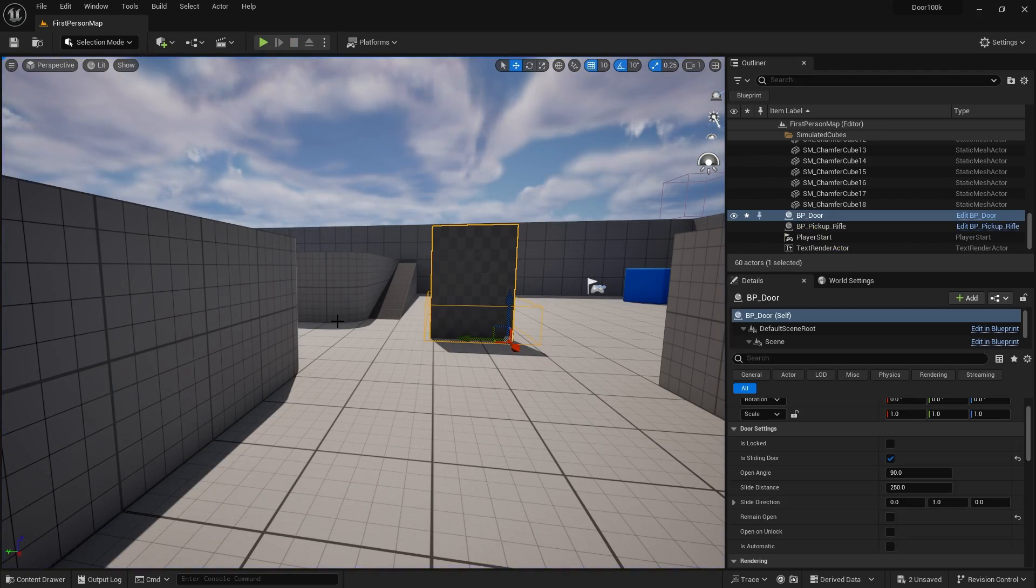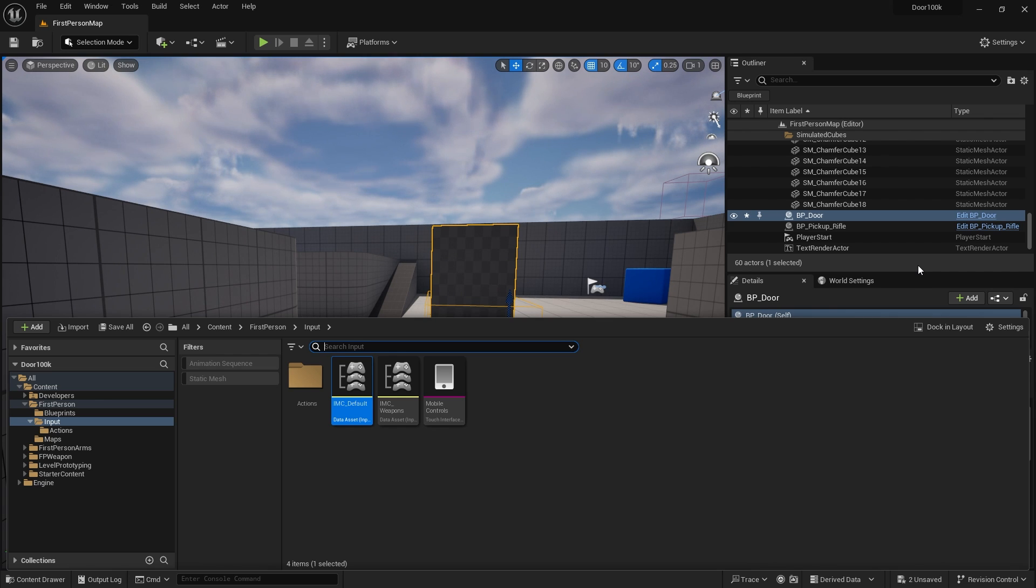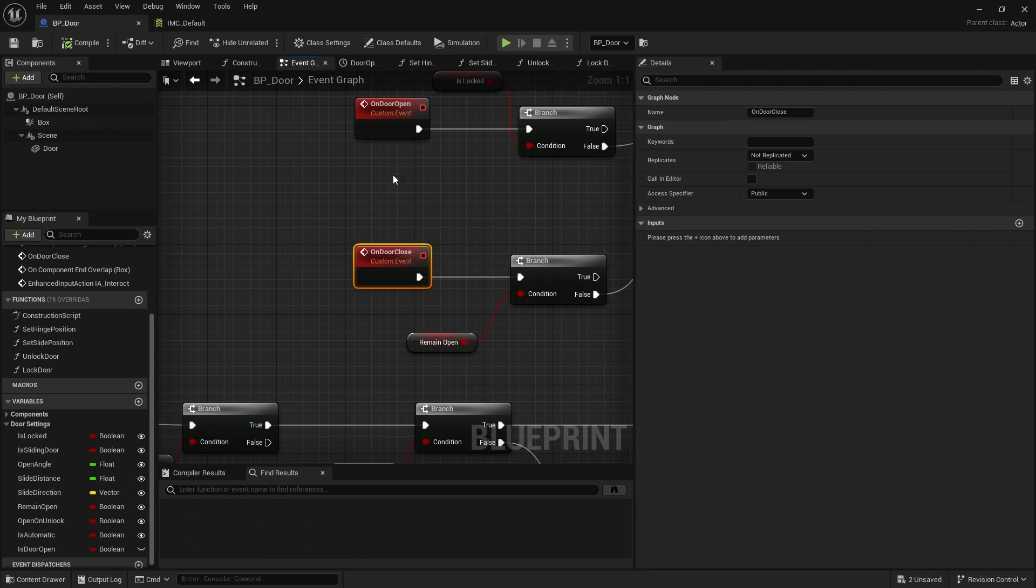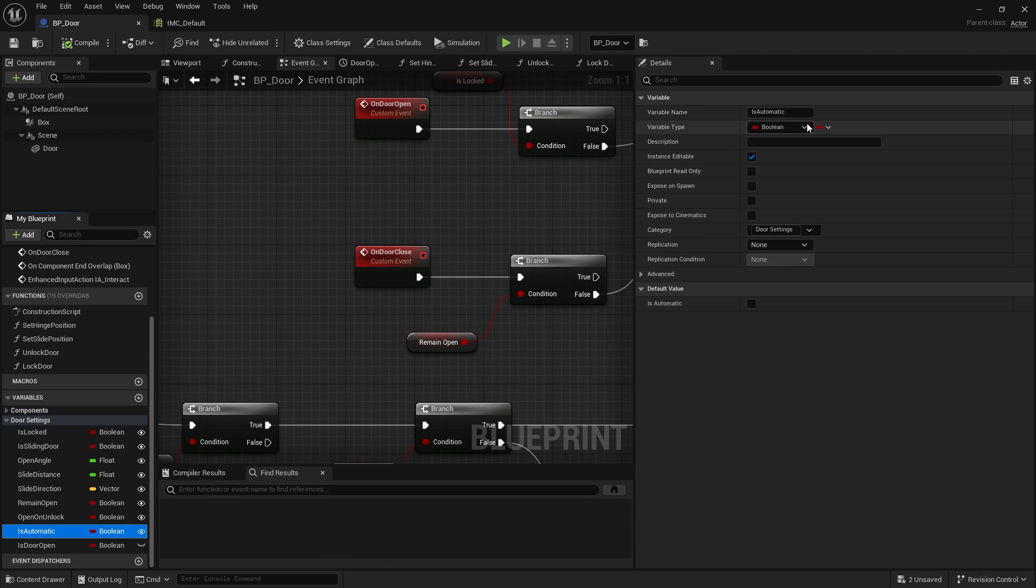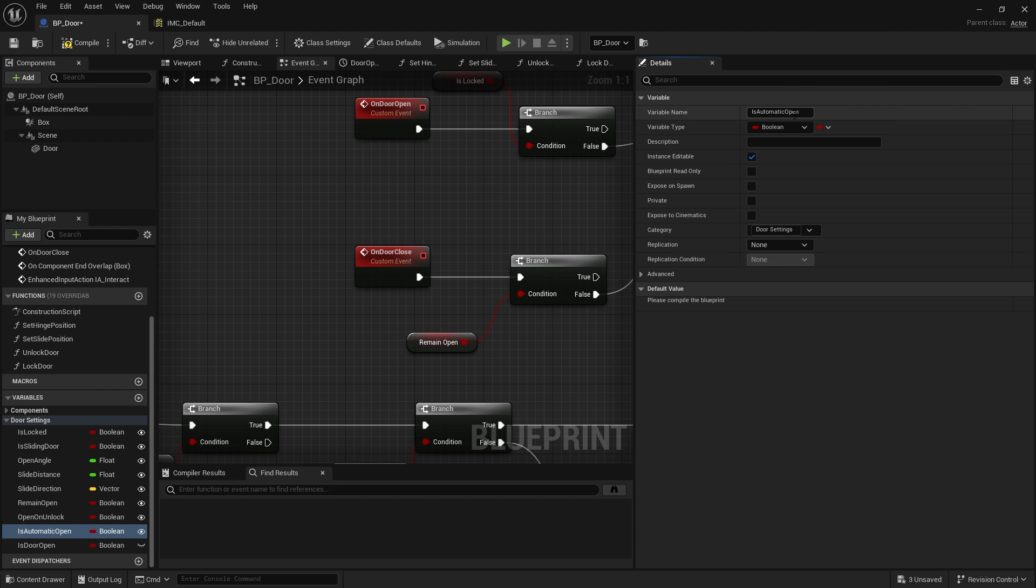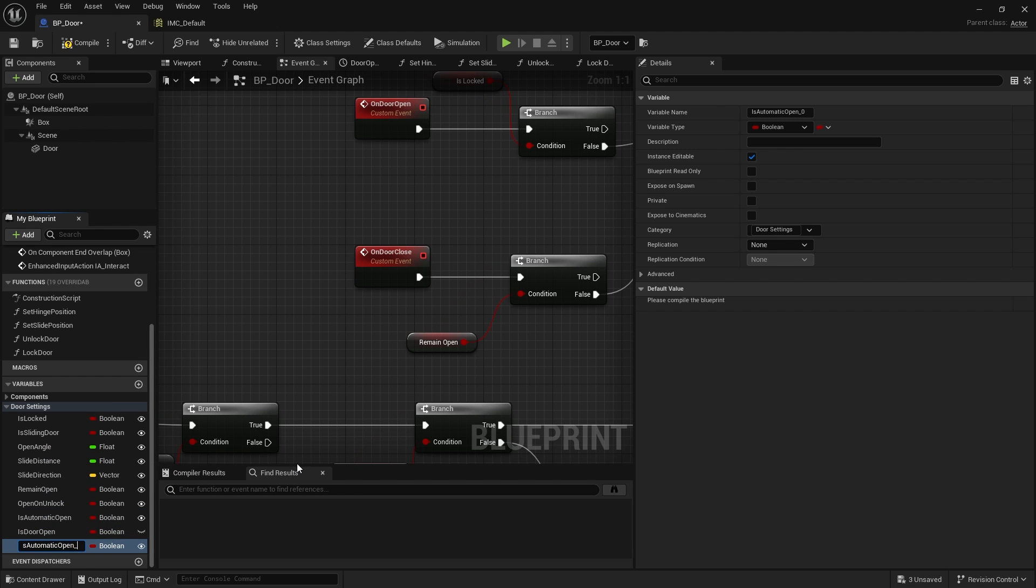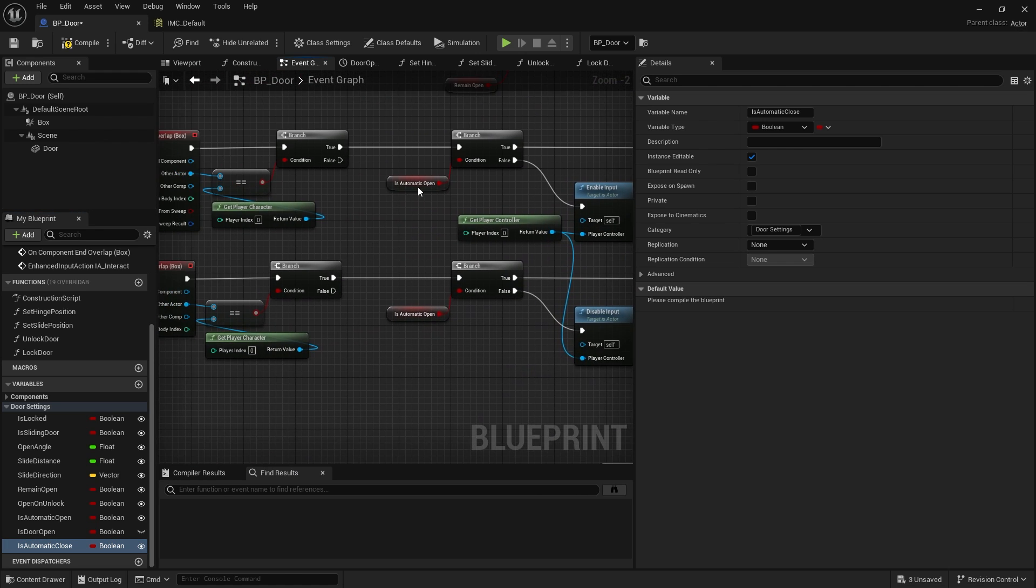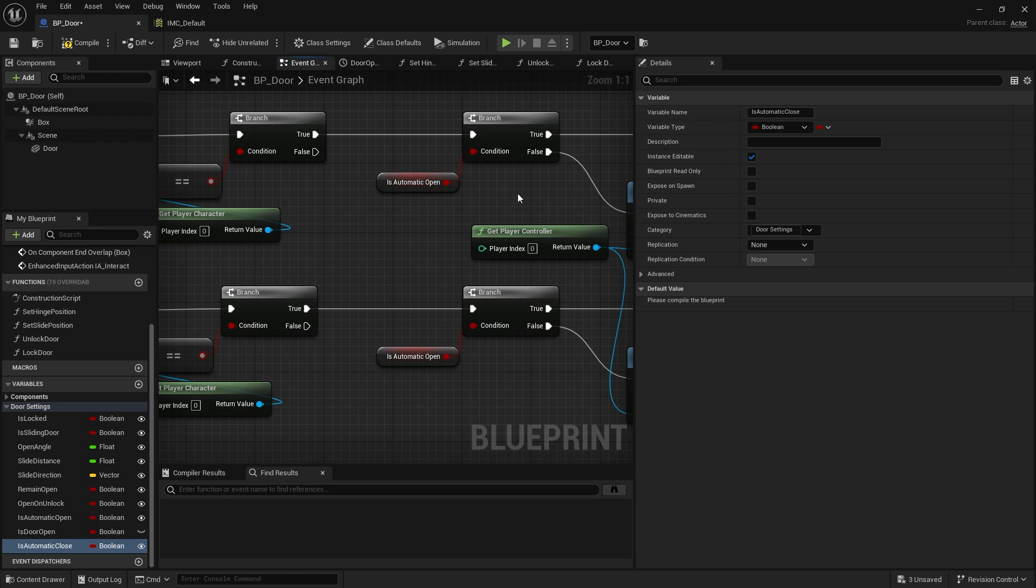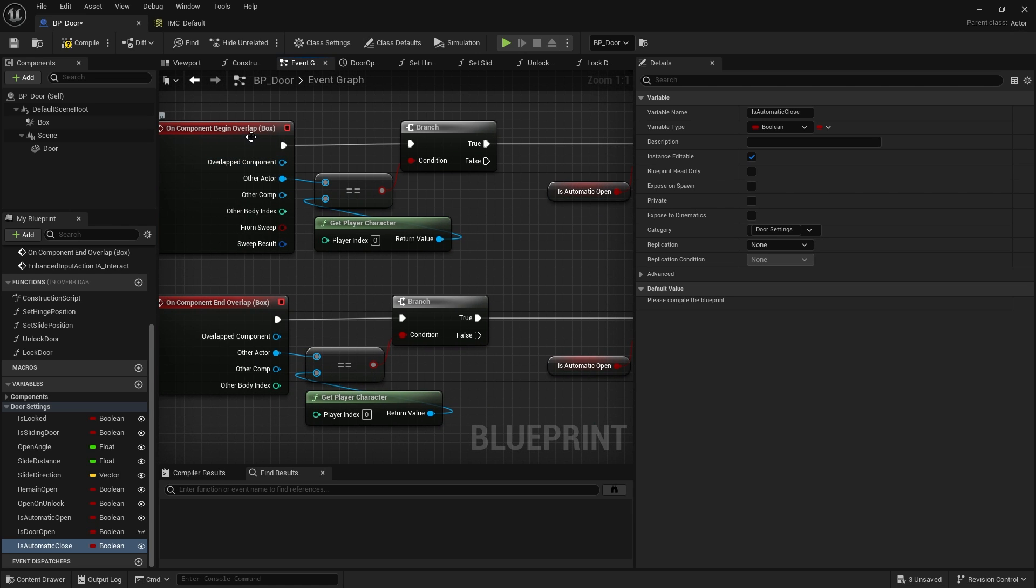Okay, now we can extend this out further and say do we want it to close automatically or open automatically. Maybe we only want it to open by an input and have it closed on an automatic door. So let's add that option in here. So I've got is automatic. I'm going to rename this one is automatic open. And I'm going to make a duplicate of that. And call this one is automatic close.